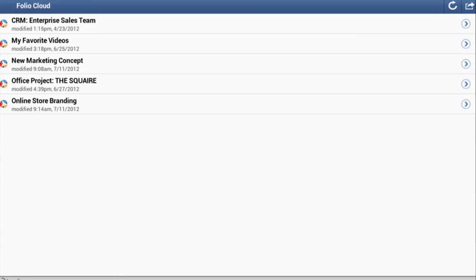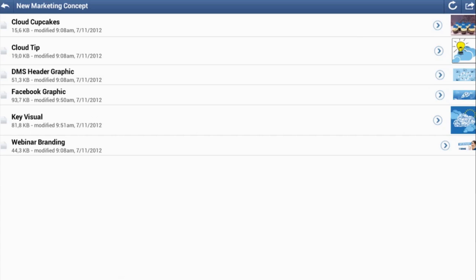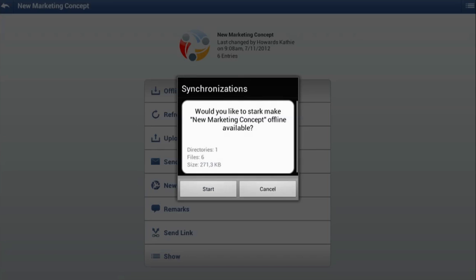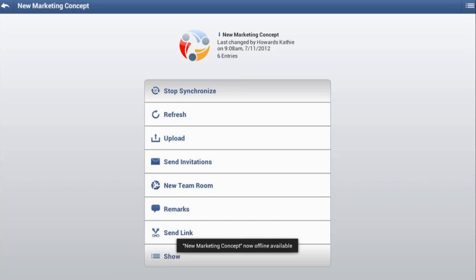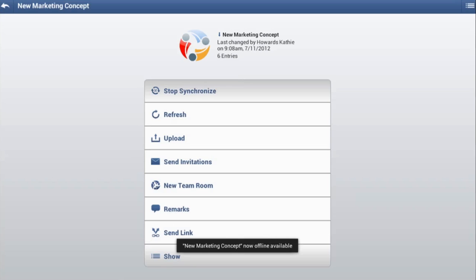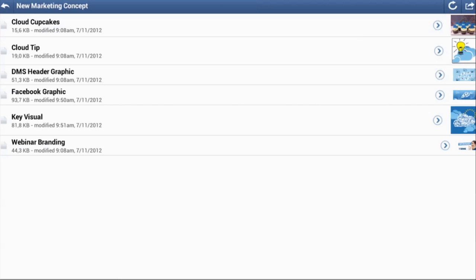You can synchronize TeamRooms and folders with your Android device by making them available offline. Open the relevant TeamRoom or folder and open the menu. Tap Offline Available and the app calculates the number of files, the number of folders and the estimated size of all the objects within the selected TeamRoom or folder. Tap Start to begin the synchronization. Again, under the Activities tab, you can follow the progress of the synchronization.